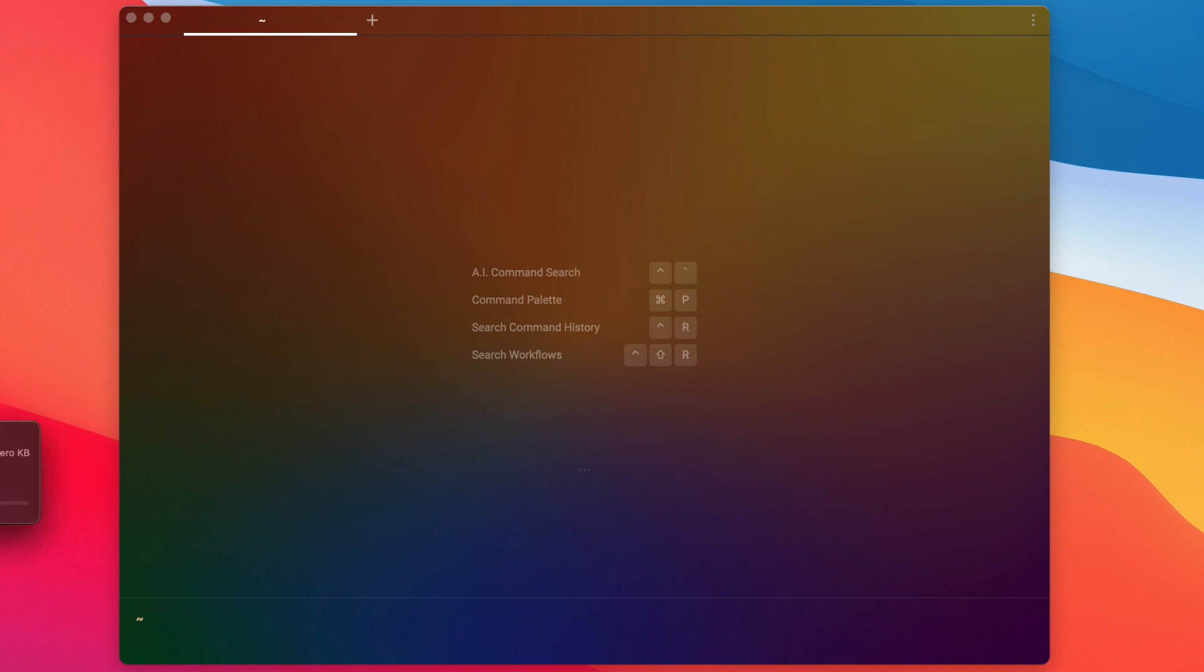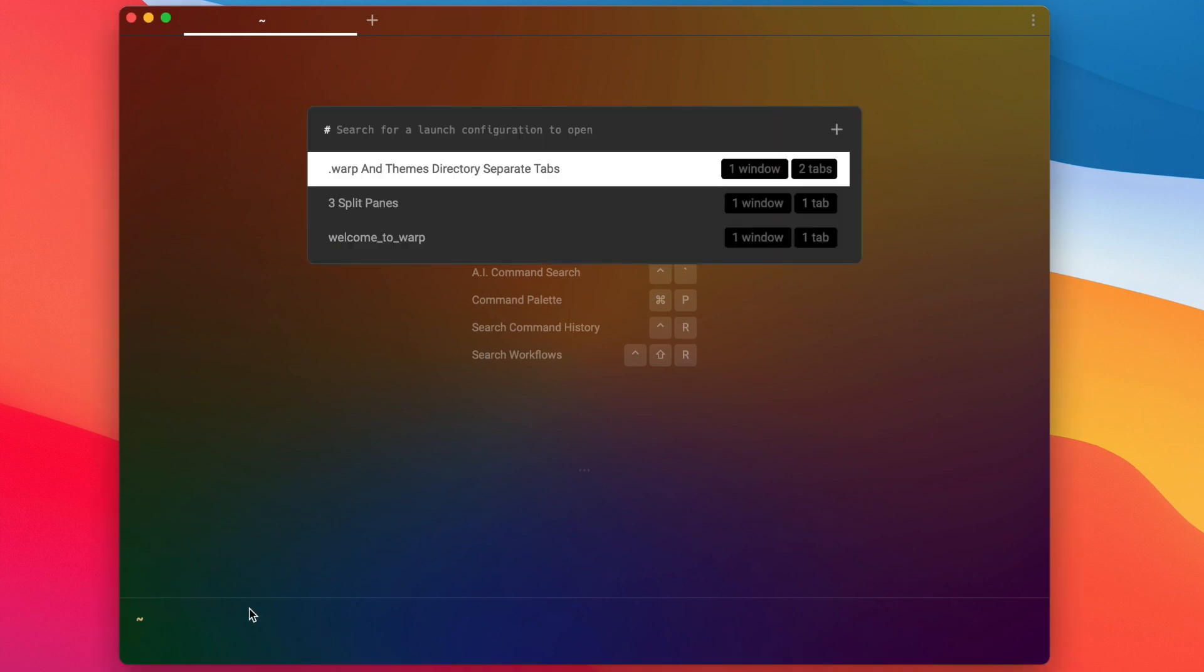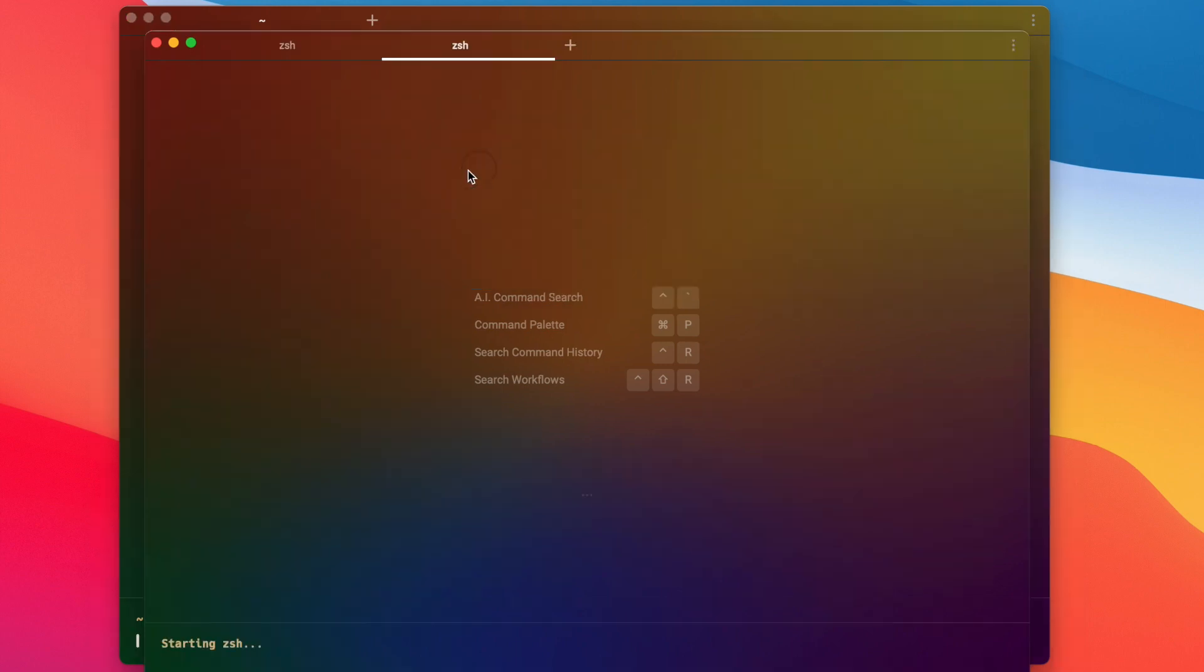Hey everybody, welcome back to another video. I'm going to show you today how to save your launch configurations in Warp, which is a new feature that just launched. For example, I can open up two tabs in a Warp window with different starting directories.